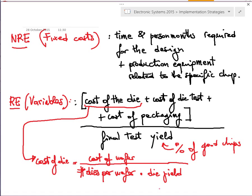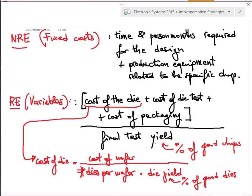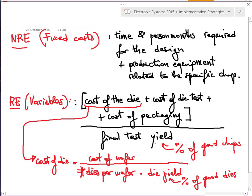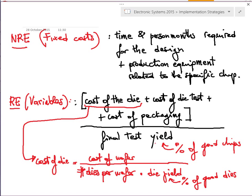The die yield is the percentage of good dies. The final test yield is the percentage of dies that were good but became bad after packaging — typically close to one. When I mentioned that yield can be poor, I was referring to die yield, which can go to 60 or 70 percent; below that it would be a significant problem.